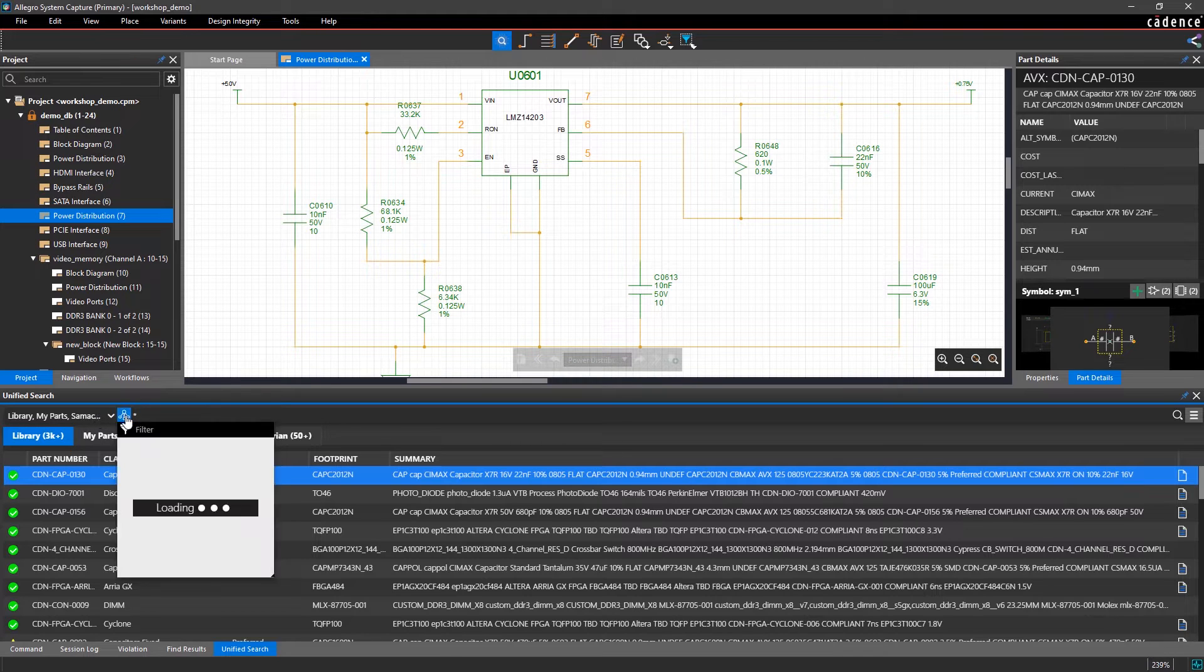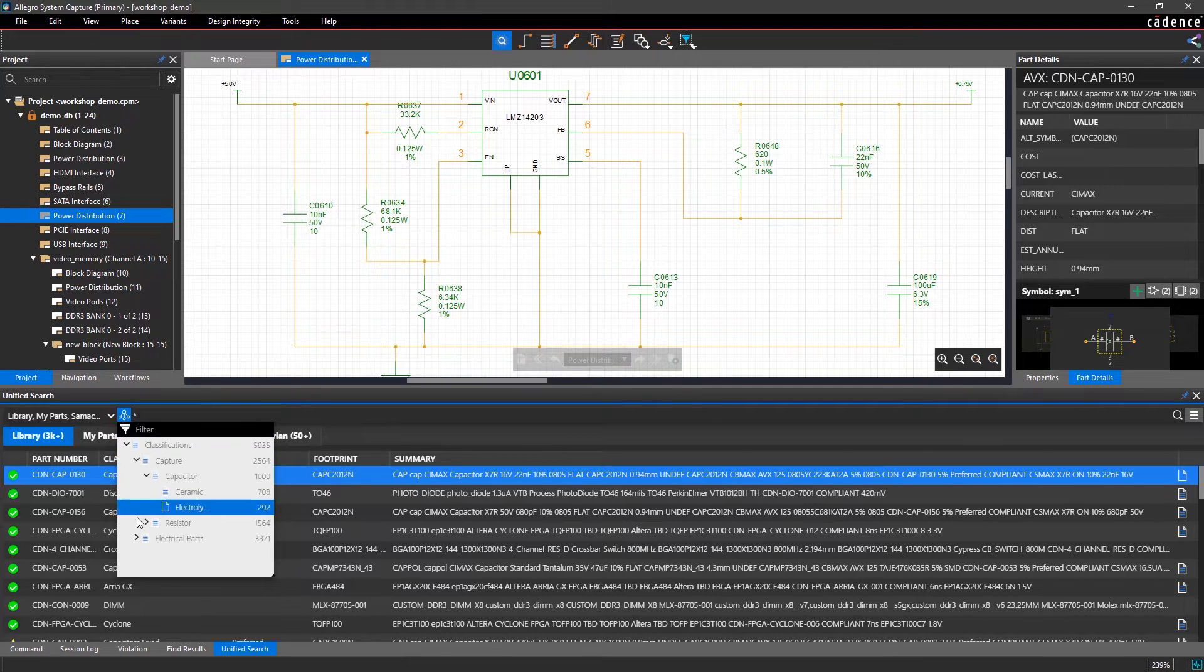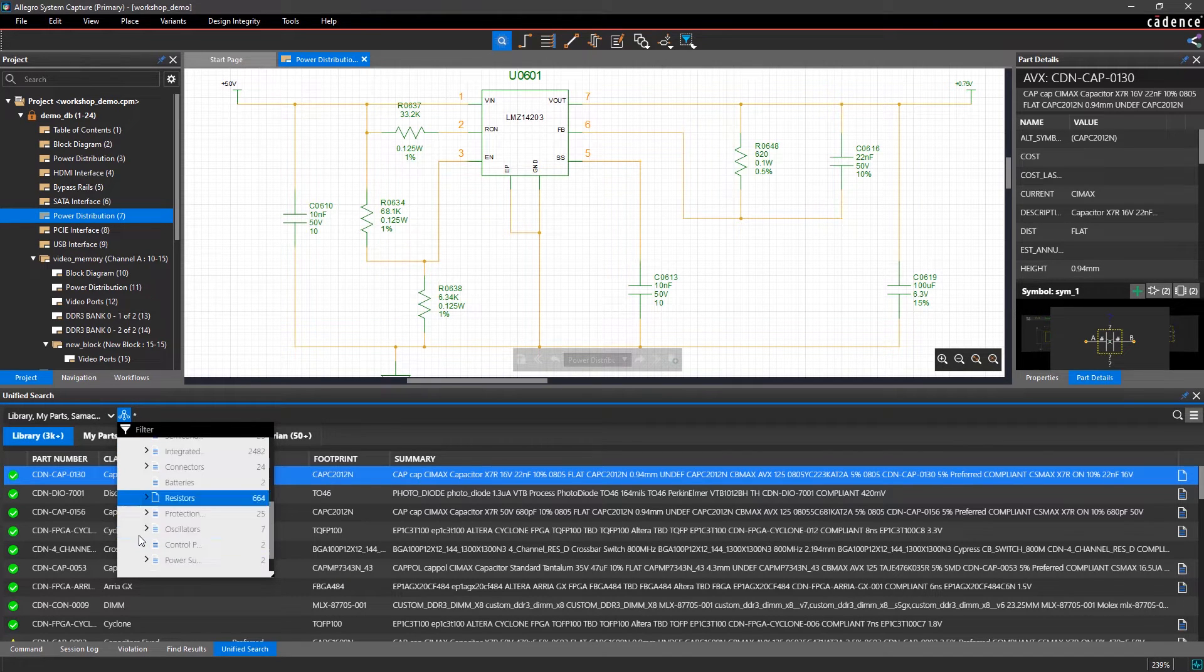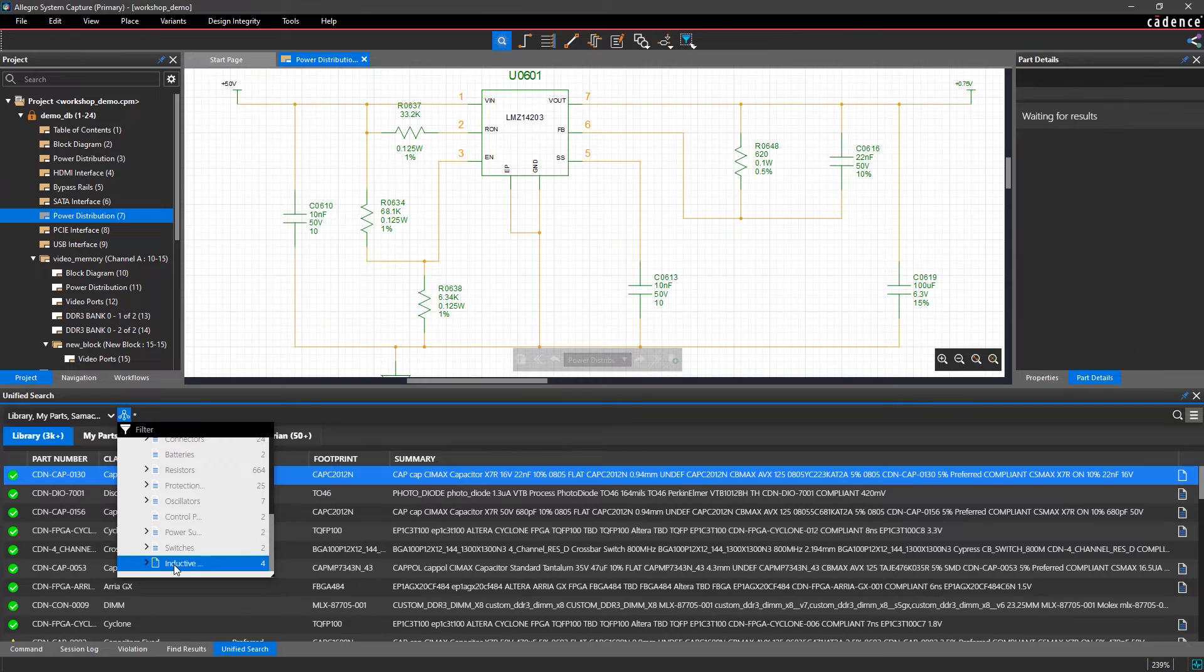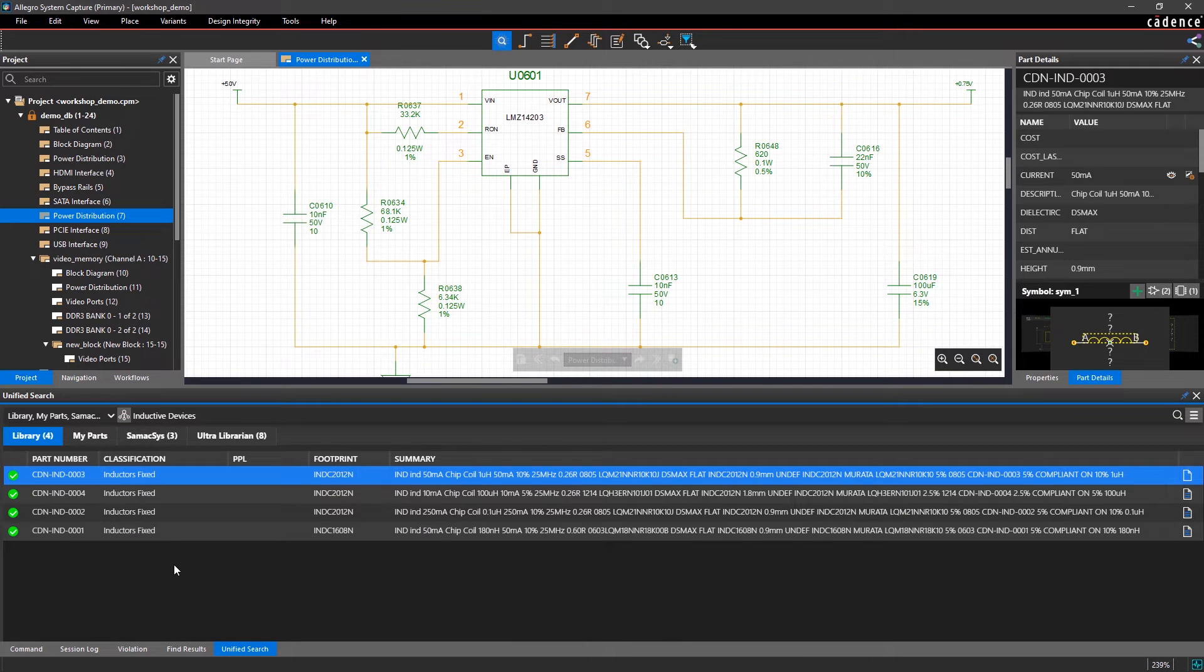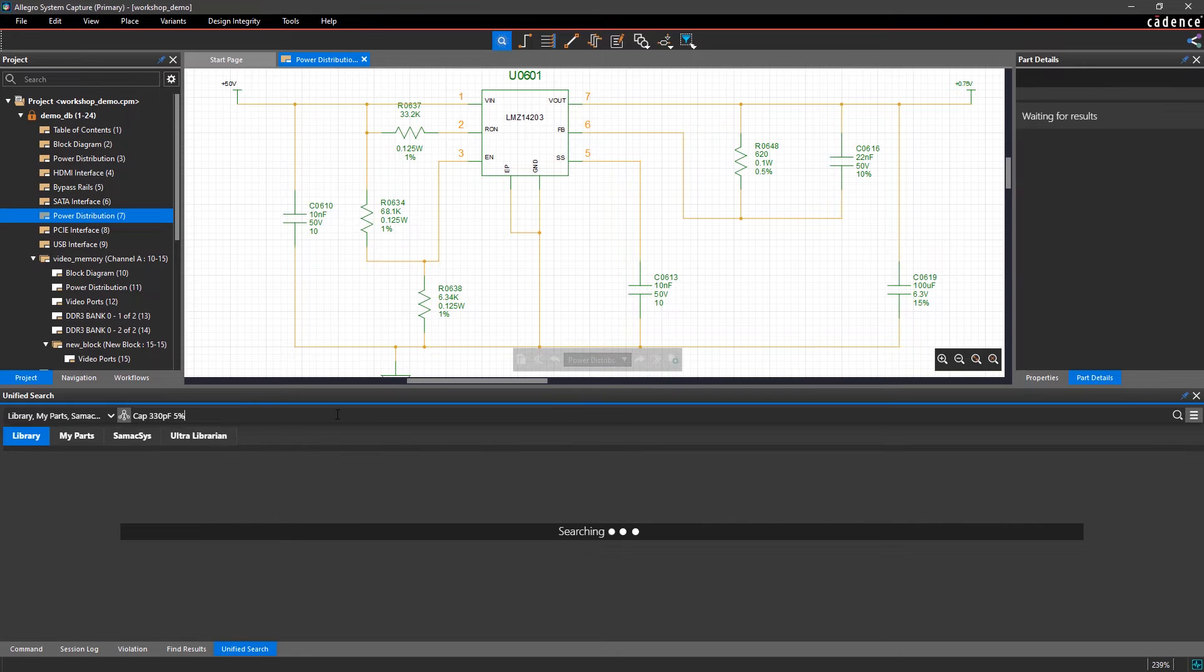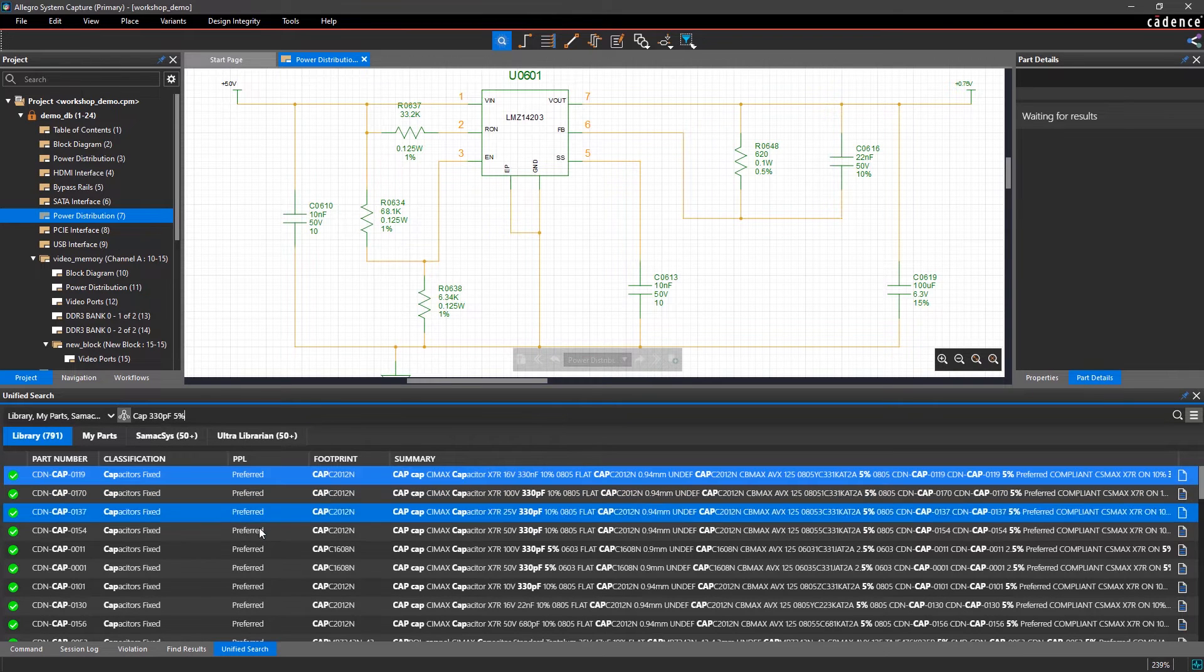You can filter for parts by the classification tree. Let's look for inductors and see what comes up. Or, you can search by various parameters like the part type, part number, manufacturer, and more.